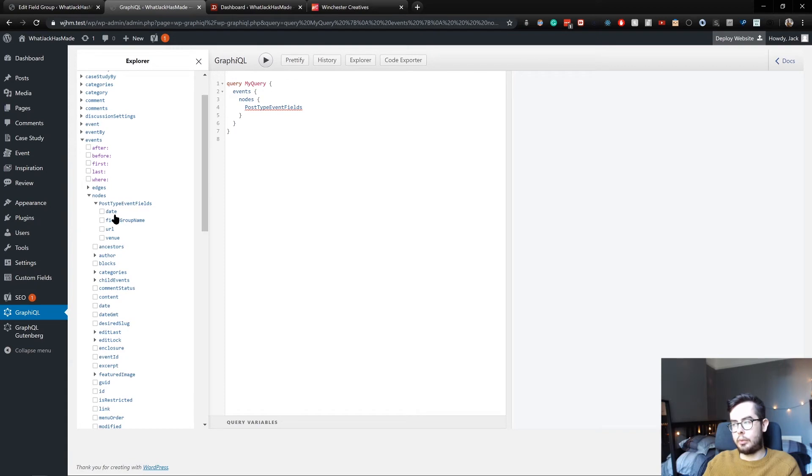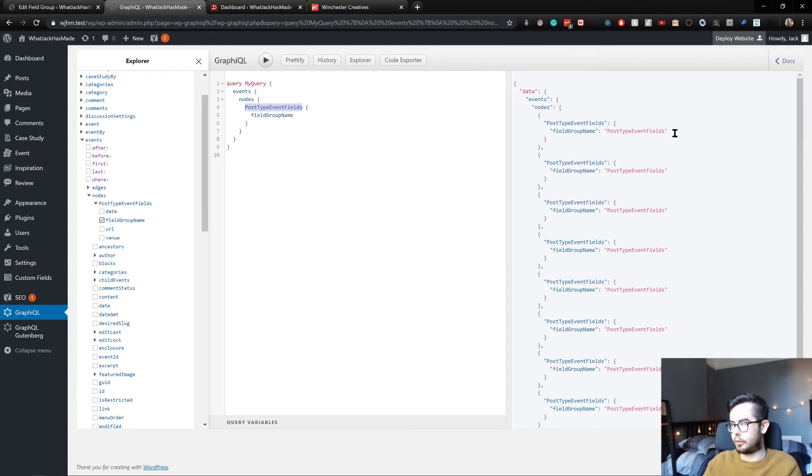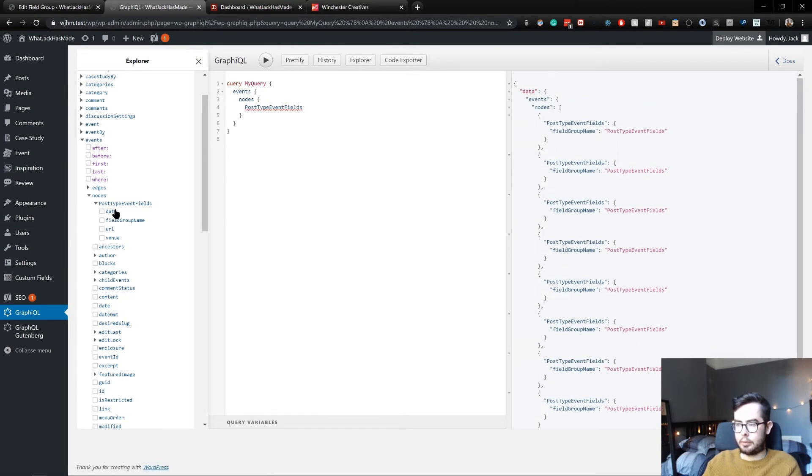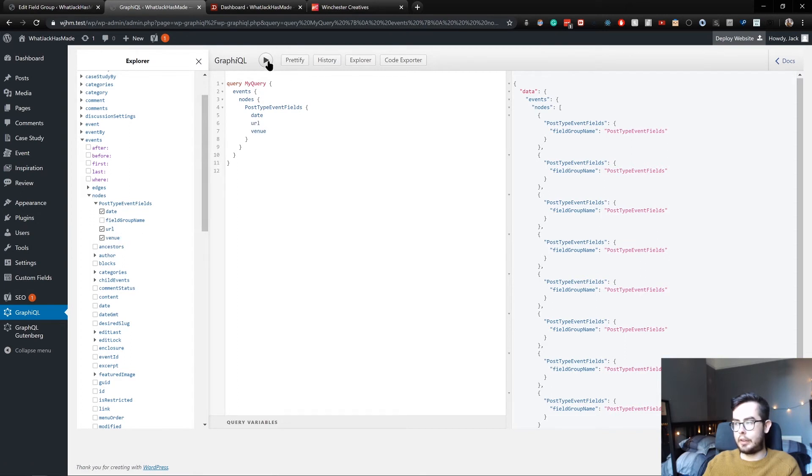And within this group, we can look at what we've named it, which should just return this. So if we query, yep. For each event, it returns that. But we don't want that. We want the date, the URL and the venue.